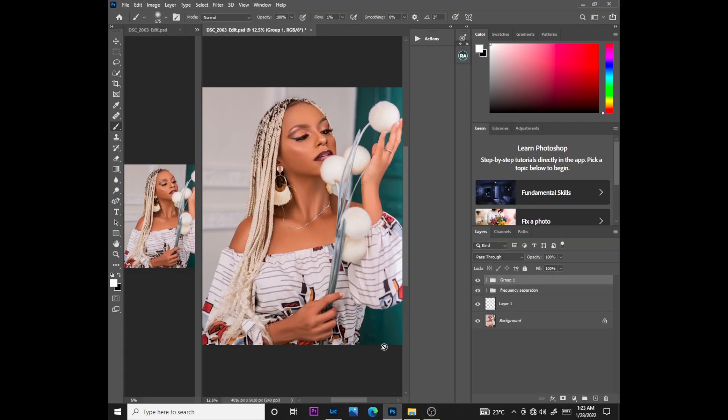So guys, welcome back. As you can see, we are not done with this photo. In my previous video, I showed you how to do frequency separation the easiest way, and also showed you the easiest way to do dodge and burn. In this video today, I'll show you the easiest way to color grade a light skin model.